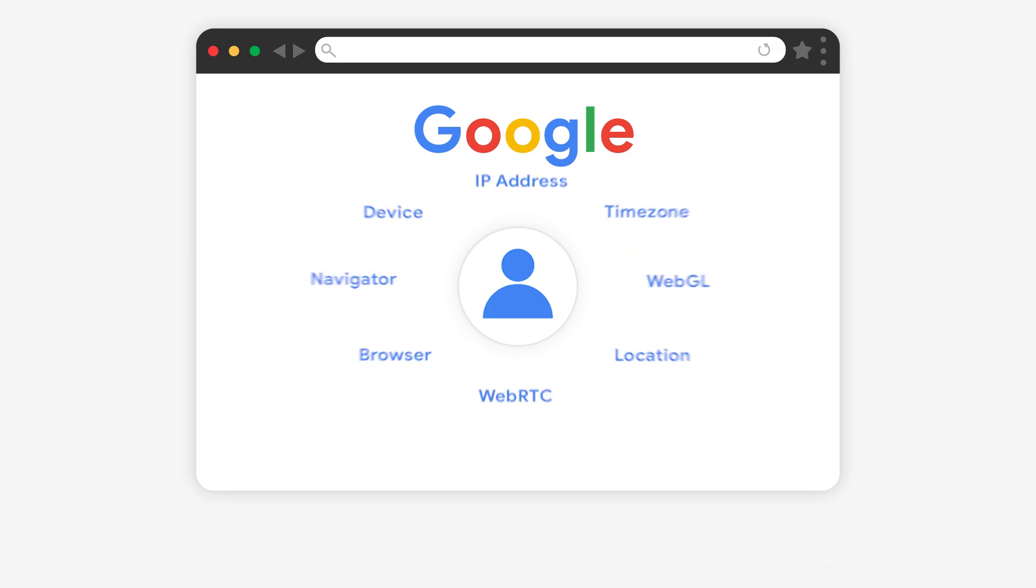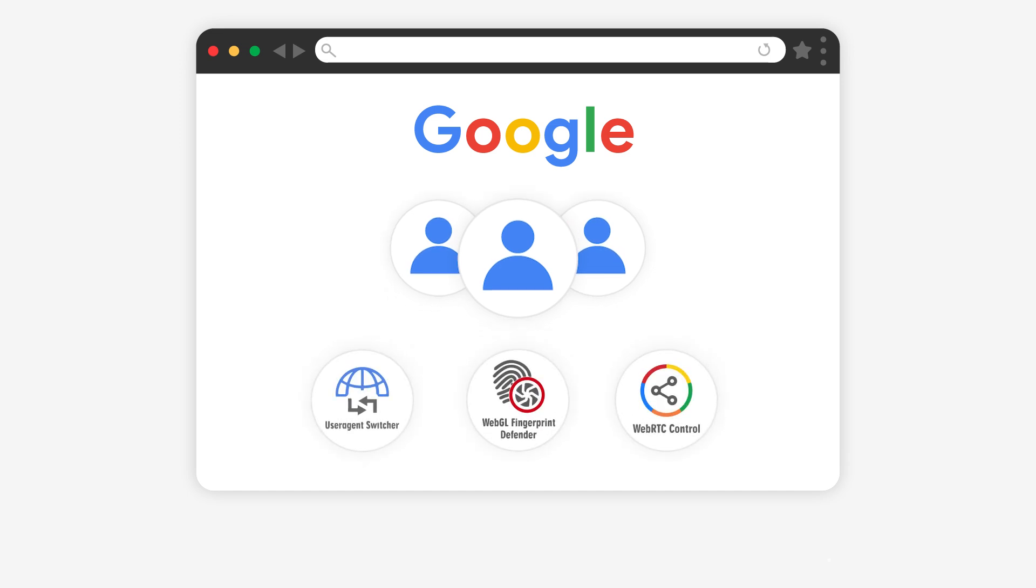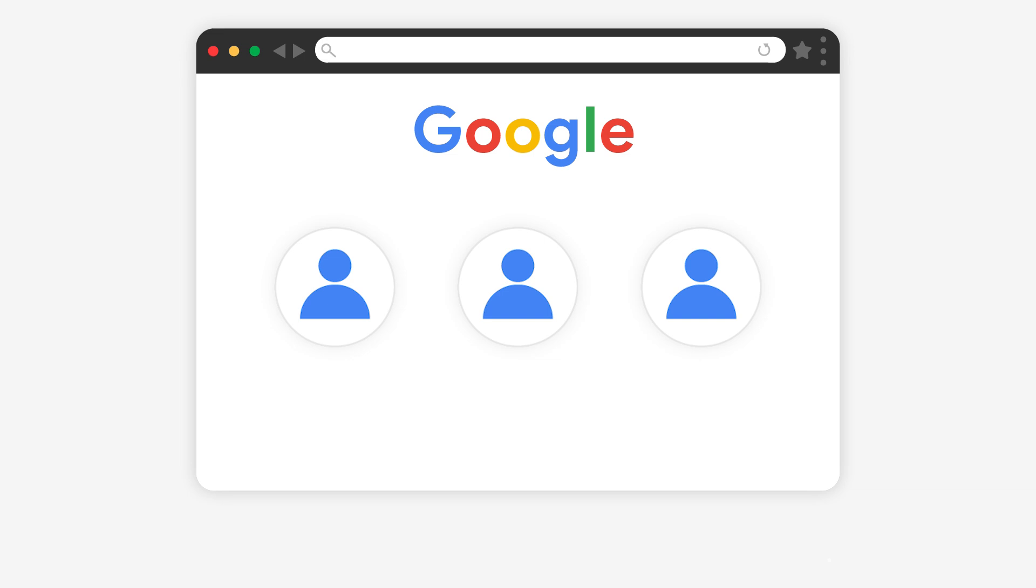Thus, attempting to log in on different user profiles or use add-ons may lead to your accounts being flagged as duplicate devices and subsequently be subjected to mass scanning or suspension. This is also why your new account can get suspended immediately if it is created on the same device with your former suspended account.